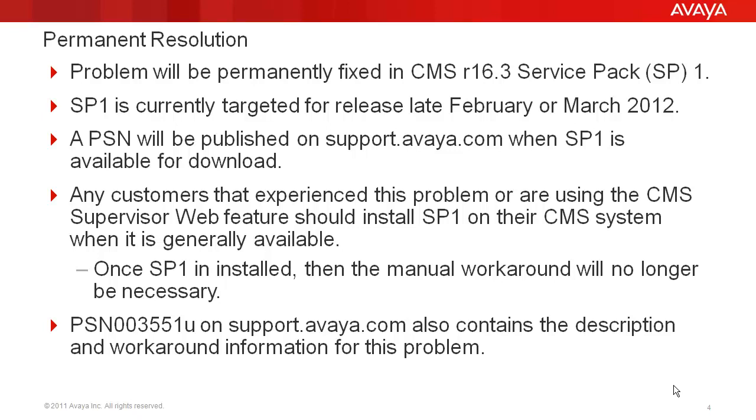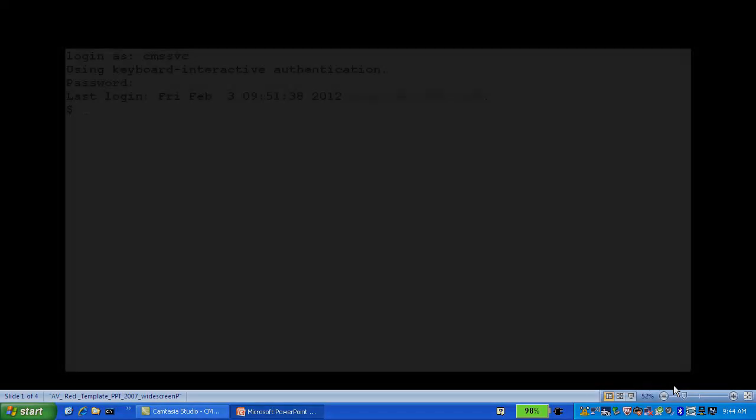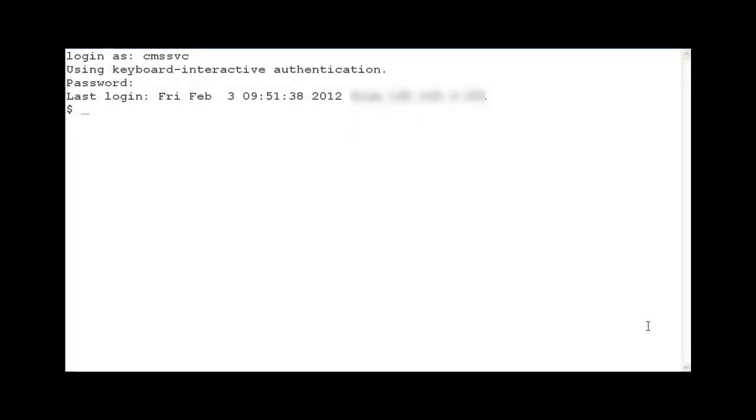Now I will go into a demo showing the steps for a temporary workaround to fix this problem. For this demo, I am logged into a CMS R16.3 lab system as a standard CMS user. I will demonstrate the commands to stop and start the CMS web feature and remove the Catalina log files that can cause this problem.